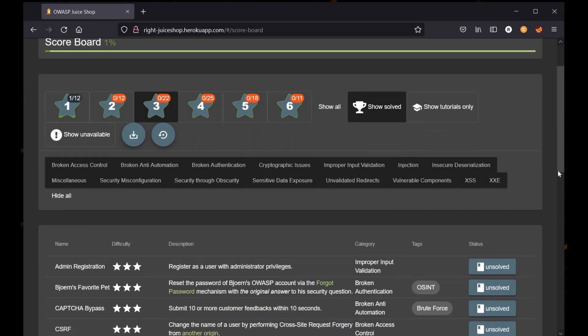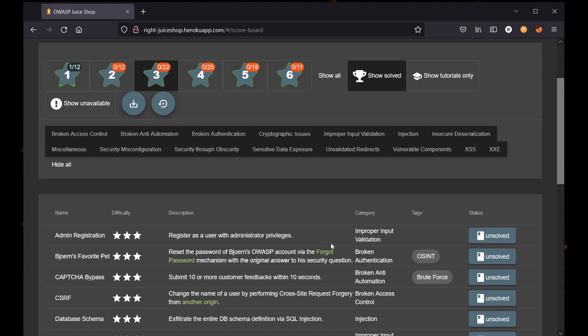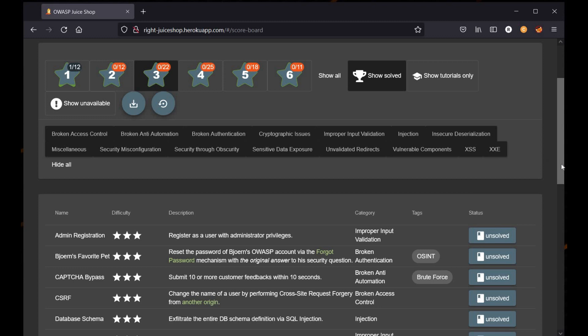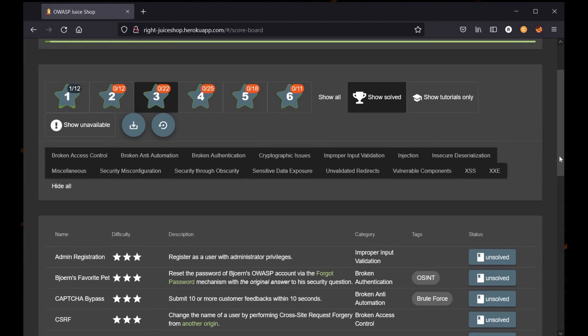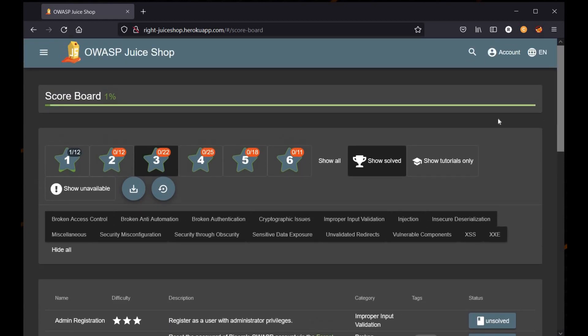Hello and welcome back to Juice Shop. Today we are going to cover the Admin Registration challenge of level 3. The description says register a user with administrator privileges, and the category is improper validation. Let's go to the login page.